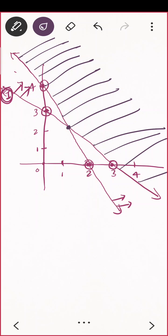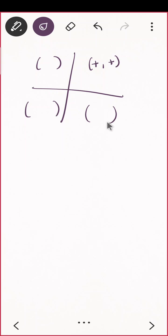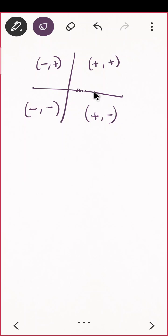Now, if the question says to draw only in the first quadrant, then the graph is restricted to the first quadrant only — you don't go beyond the axes. In the first quadrant both x and y are positive. In the other quadrants: second quadrant has x negative and y positive, third quadrant has both negative, and fourth quadrant has x positive and y negative.